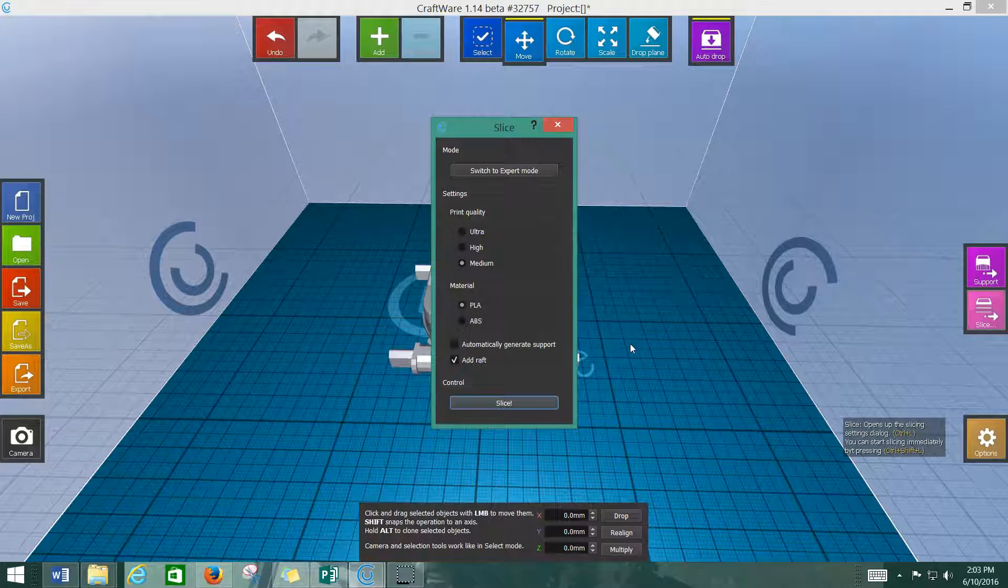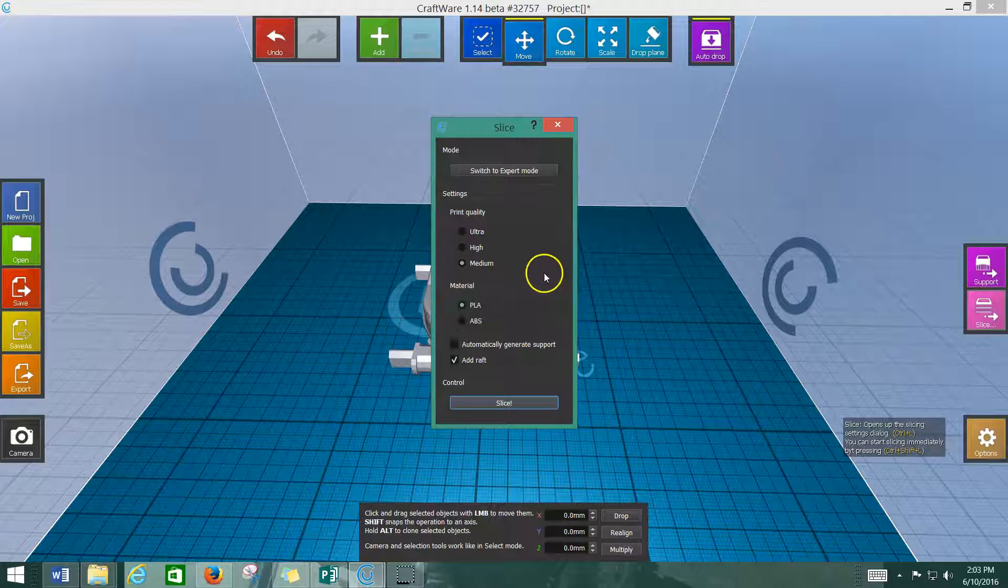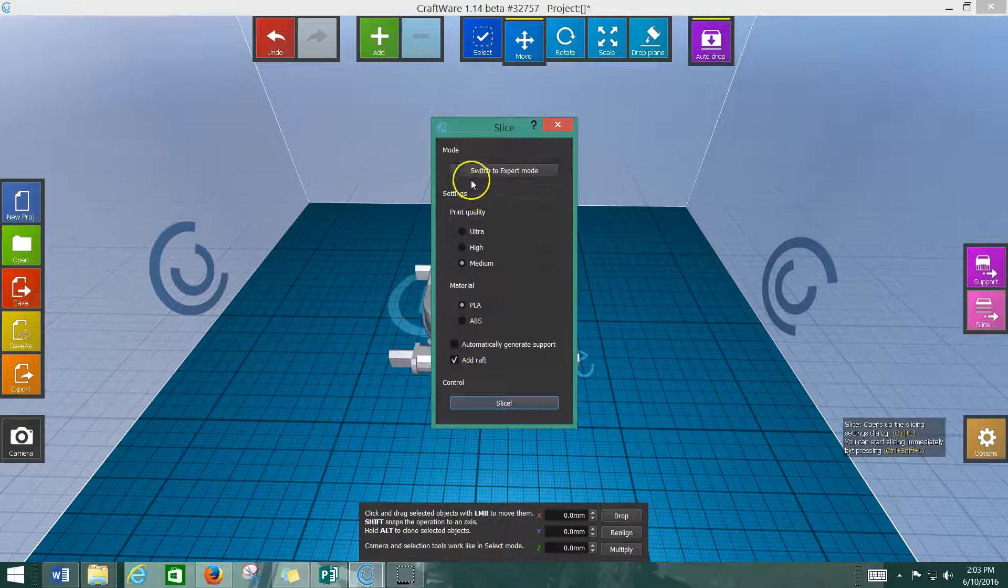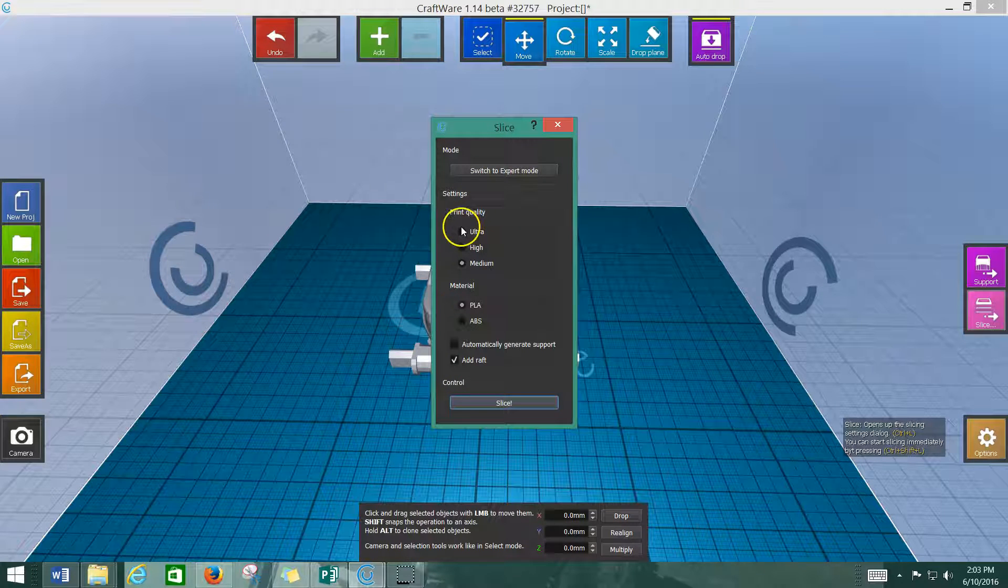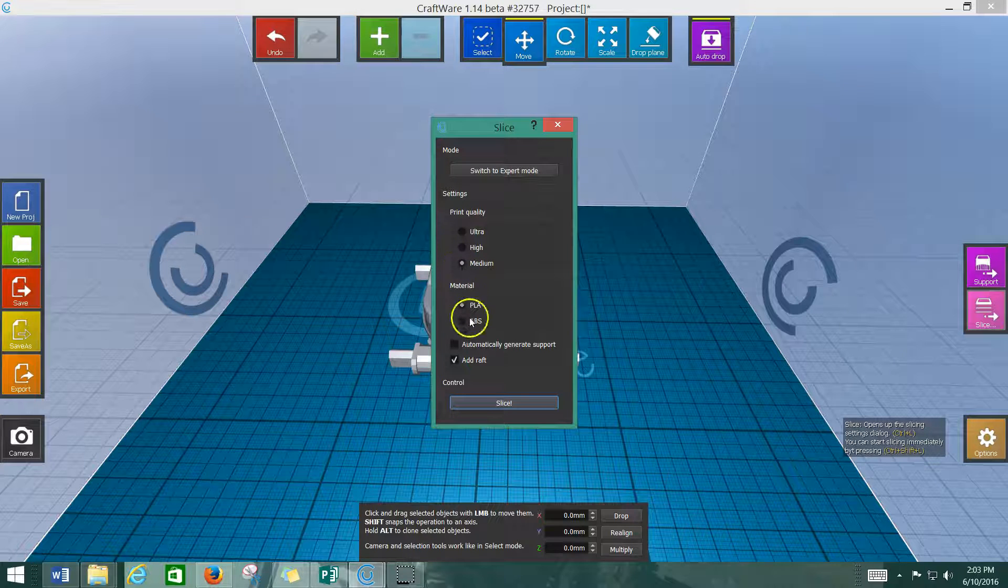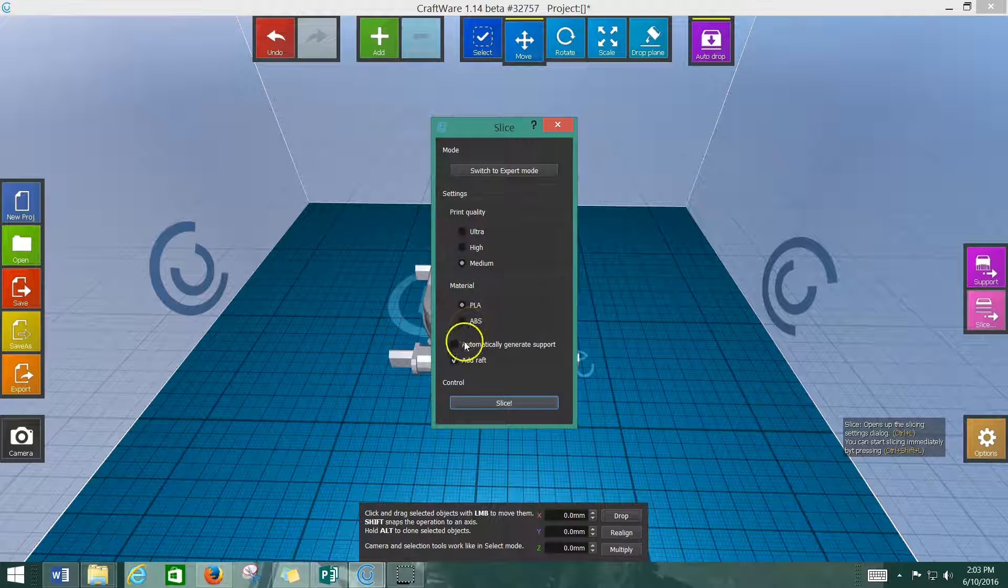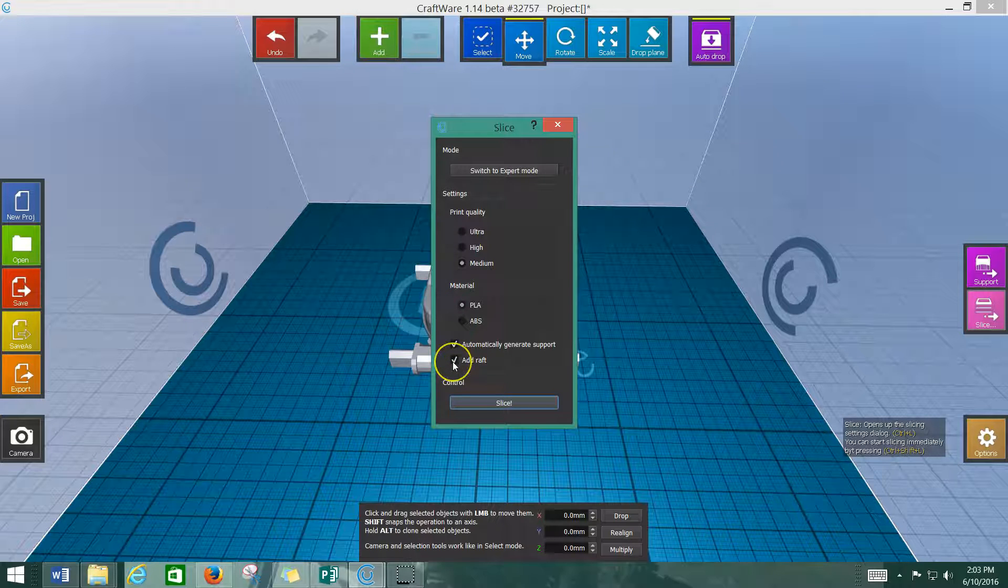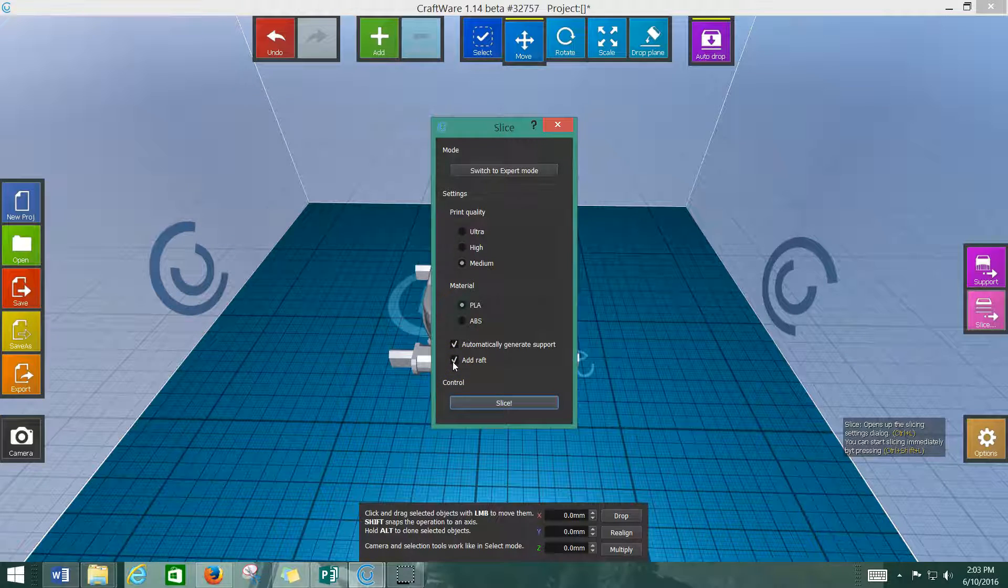It pops up this little screen where it asks what's your print quality, what material you're using. Do you want to automatically generate support? We're going to click yes. And do you want to add a raft, which we're also going to click yes for.